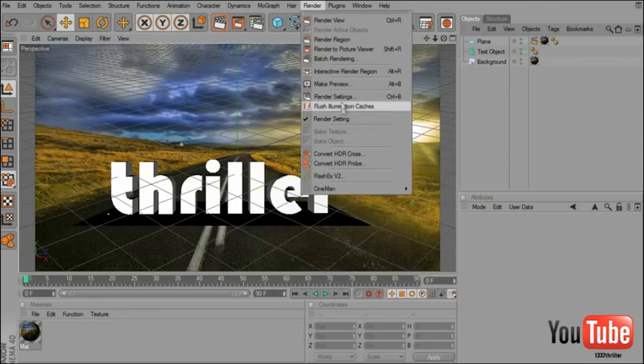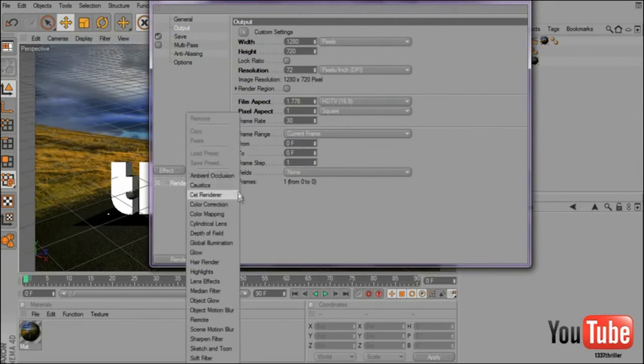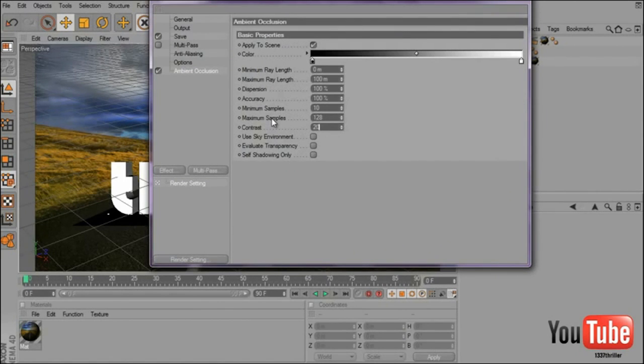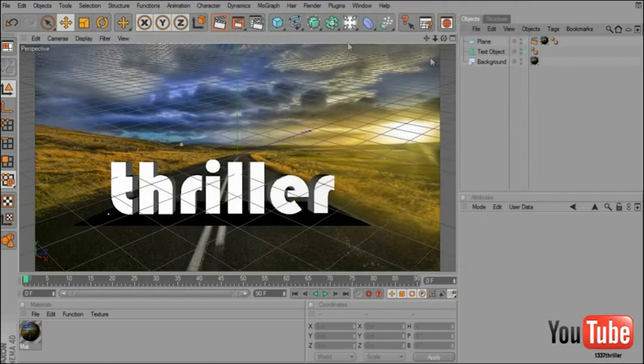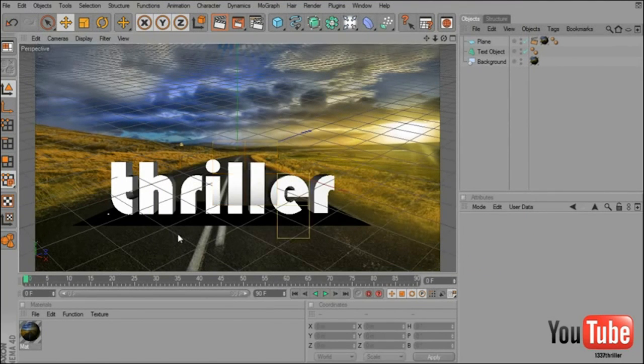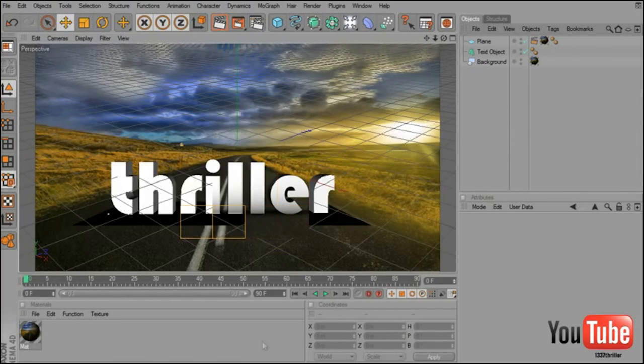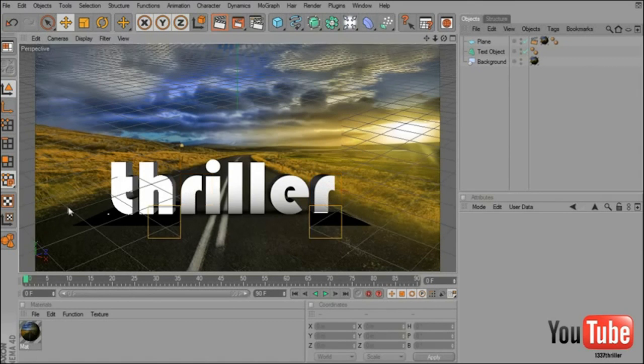If you go to render setting, go to effect, ambient occlusion and the contrast you will put it about 20, and the maximum ray light, put it 130. If you render it out, the render time will take a little bit longer to render but the shadows will be much more realistic.